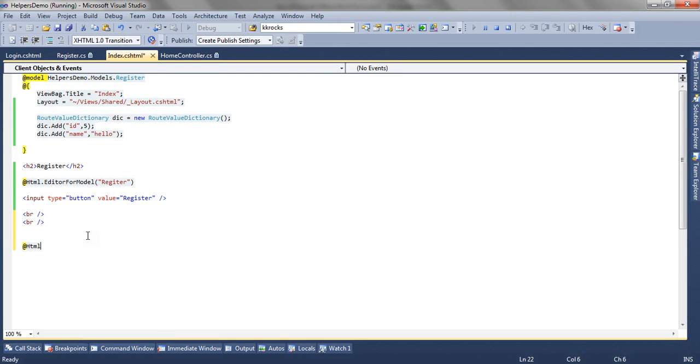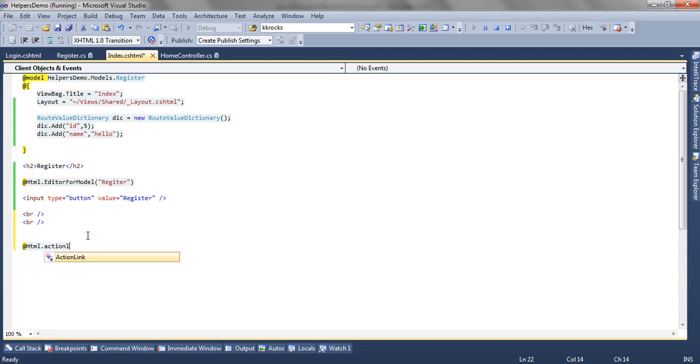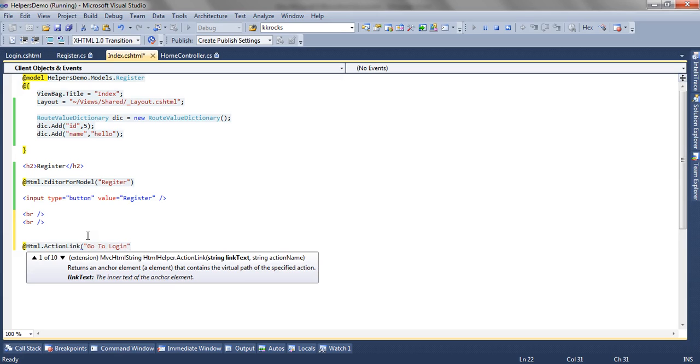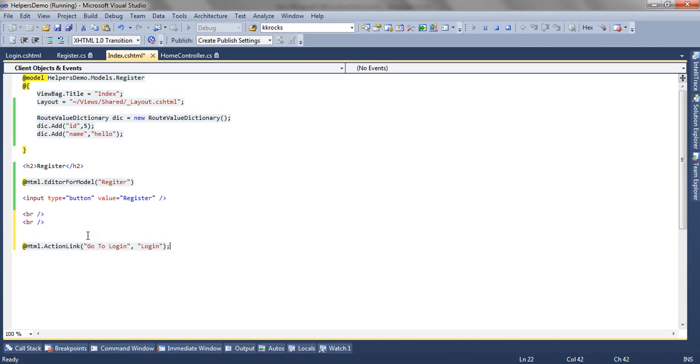Now to create that anchor tag I can use Action Link Helper which accepts the text which is shown on the UI. So I am saying go to login and second parameter it accepts is the action name. So login which is in the current context.